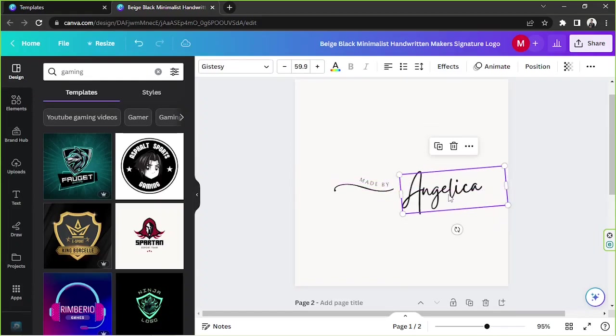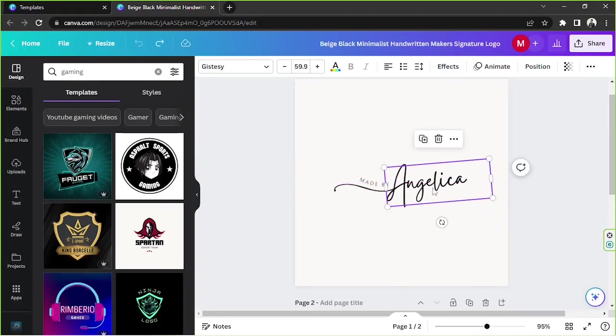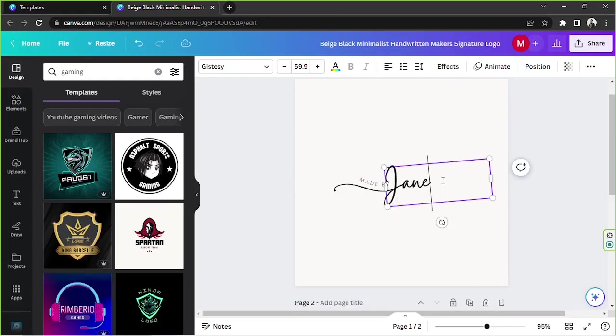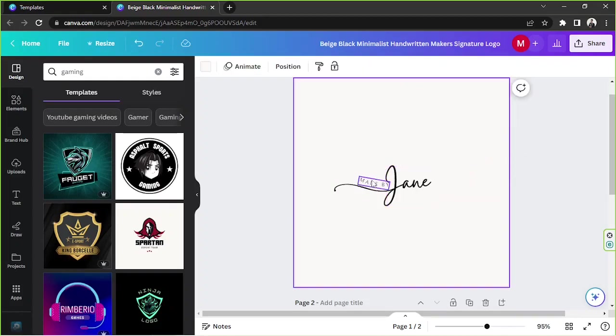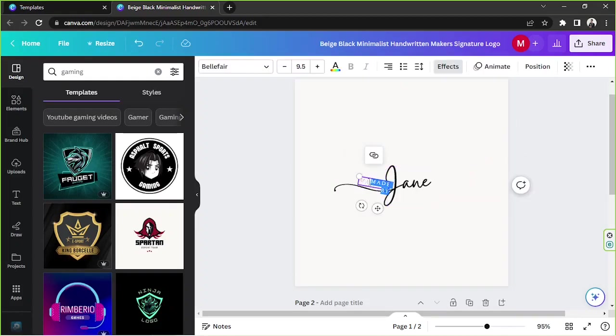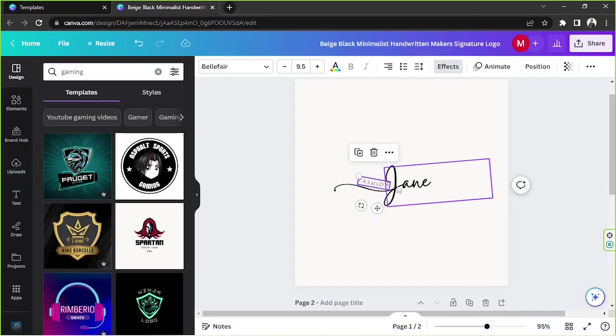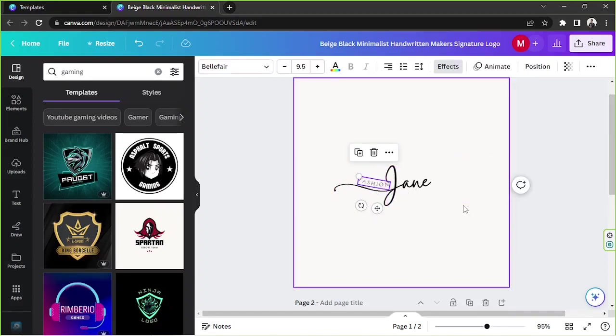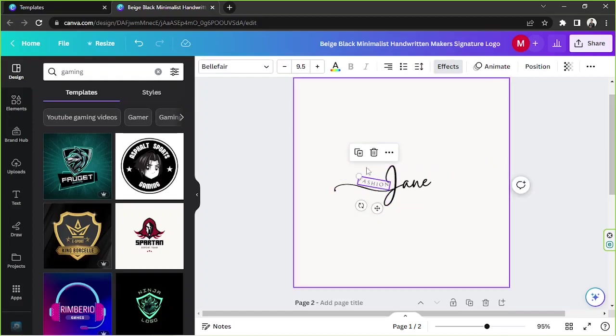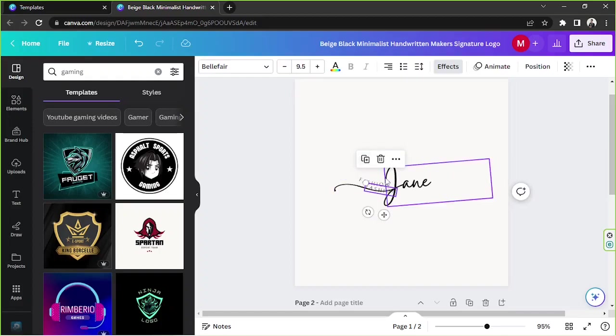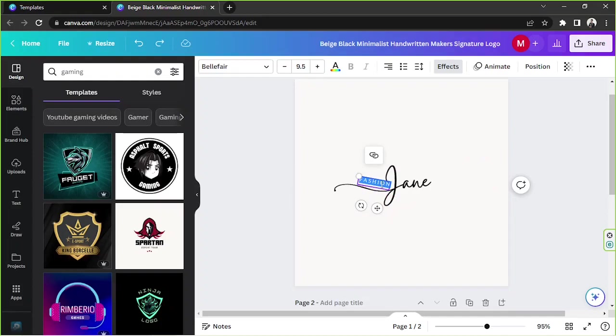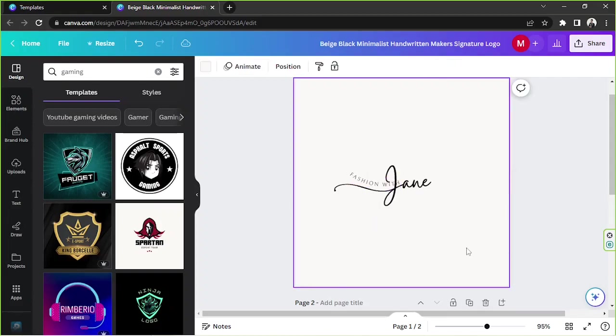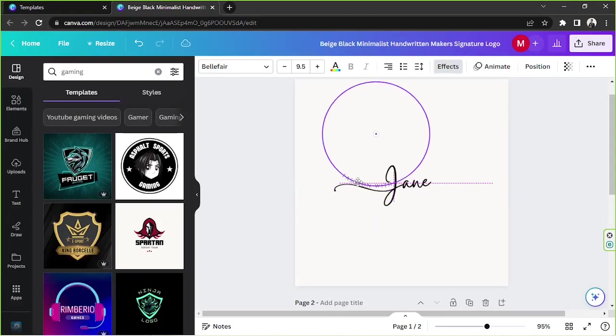That's Jane, and then for example, Fashion Jane. I think it's lacking something. Maybe we could say Fashion with Jane. Perhaps that'll be a lot better.